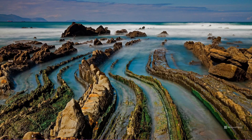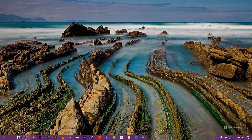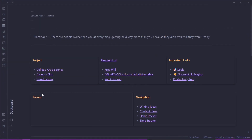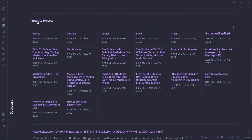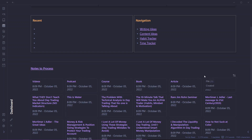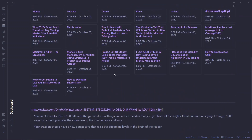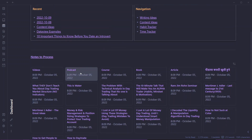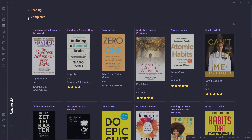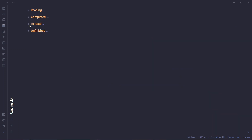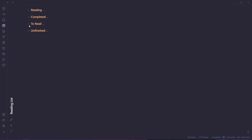Before we begin our tutorial, let me show you some examples of how I have used Obsidian DataView. Here is my Obsidian dashboard — we have the nodes to process, which contains all the nodes I need to process, queried using Obsidian DataView. Here are some recent nodes, also created using DataView. Here is the reading list: books I'm currently reading, books I've completed, and books I want to read in the future — all created using the DataView plugin.